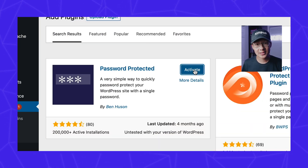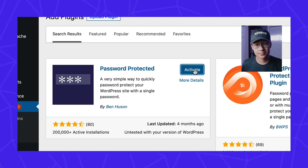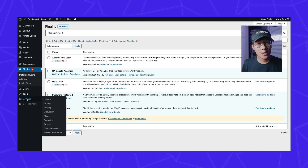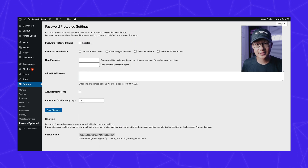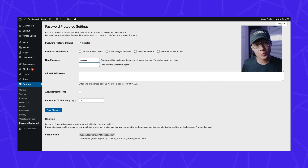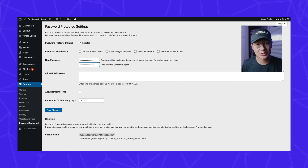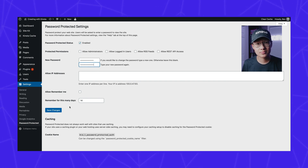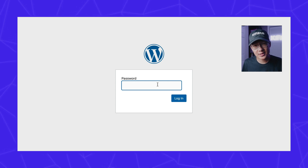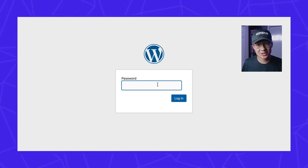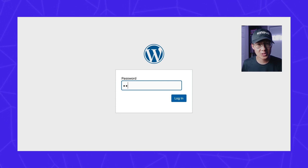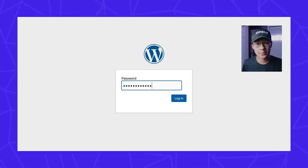Now go to Plugins, install it, and activate it. Next, go to Settings, Password Protected, and click Enabled. Enter your desired password in the New Password box. Once it's activated, anyone who tries to visit your site will now need to enter a password in a stripped-down version of the WordPress login page.